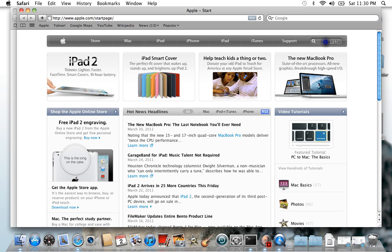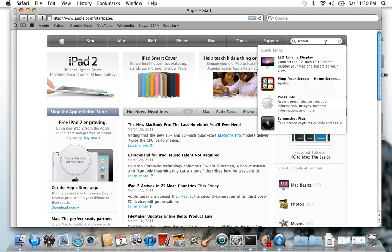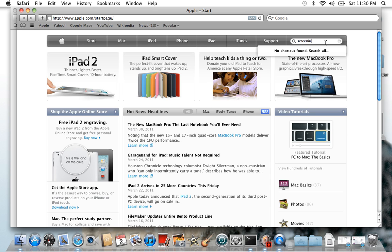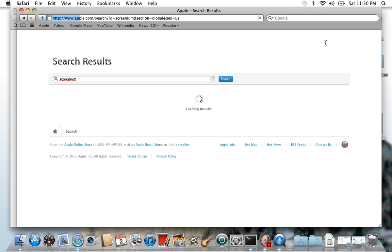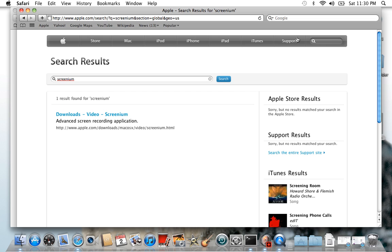You go over here to apple.com, to the start page where you know where it is, and you type in 'screen.' Yeah, that's about right.